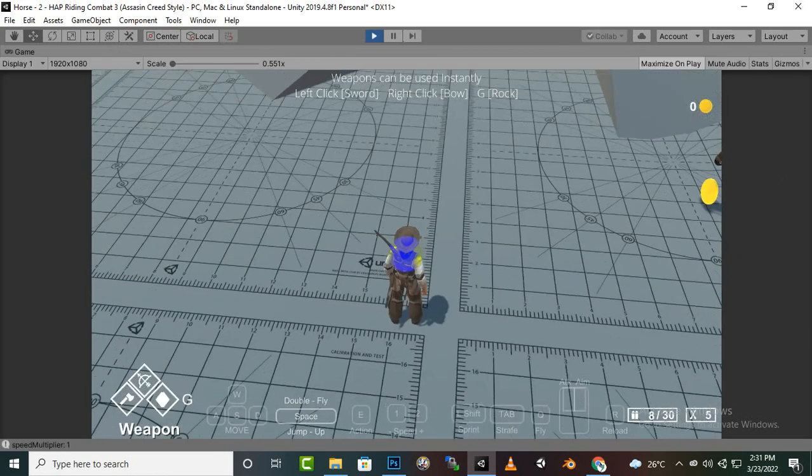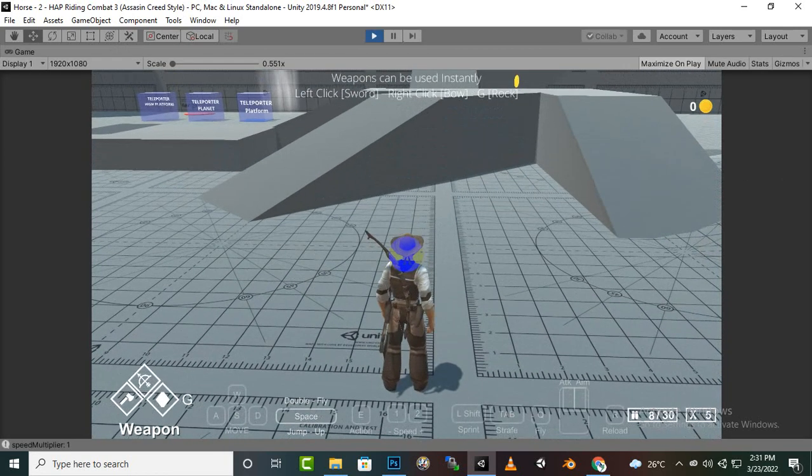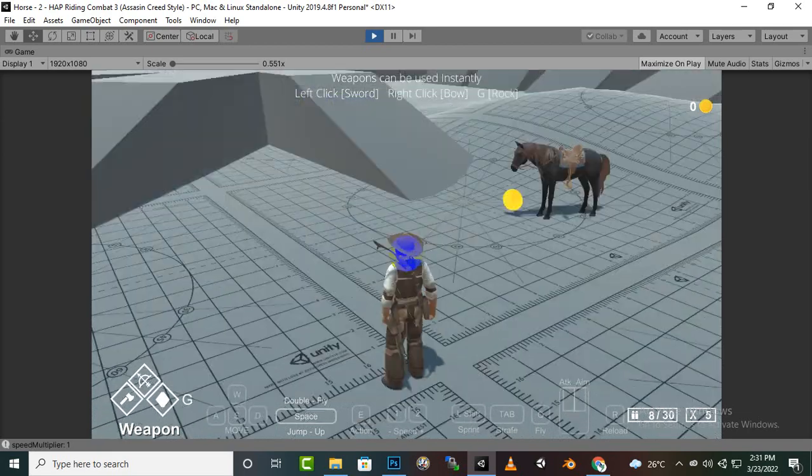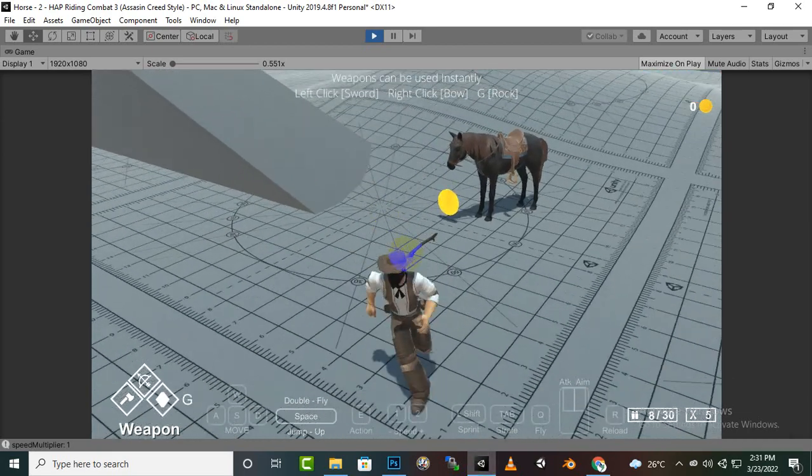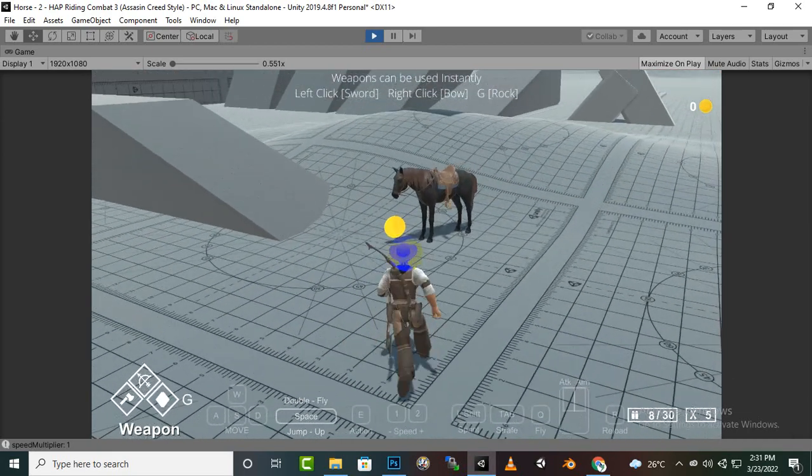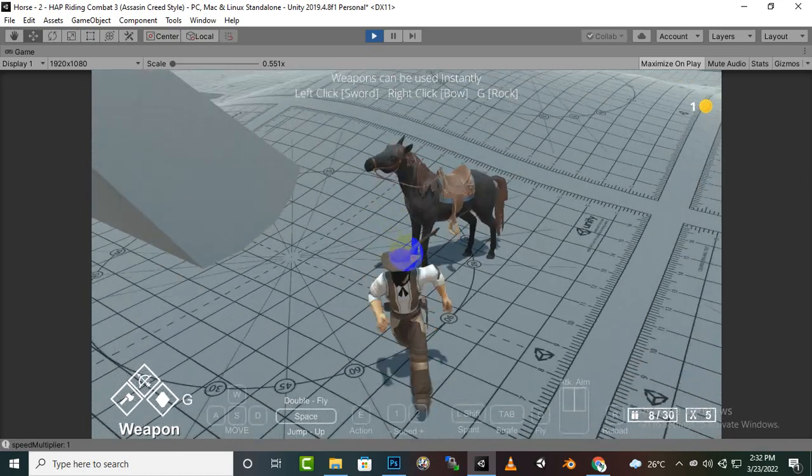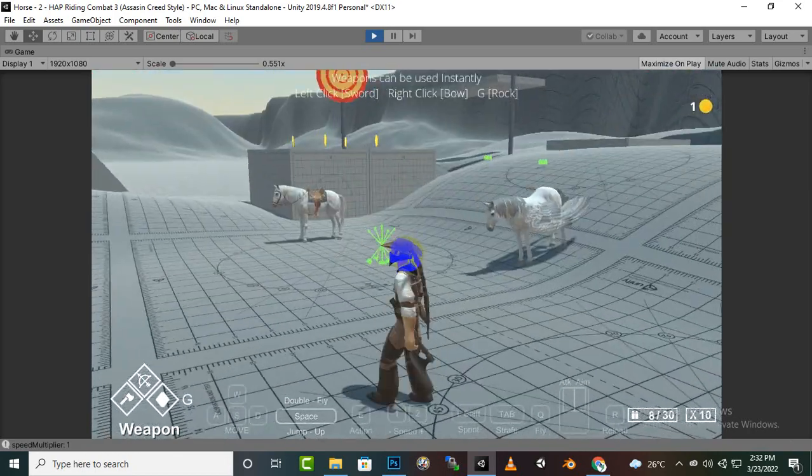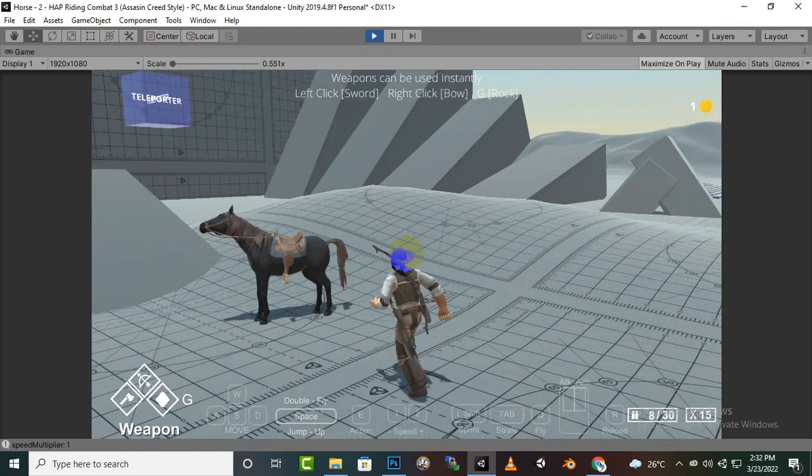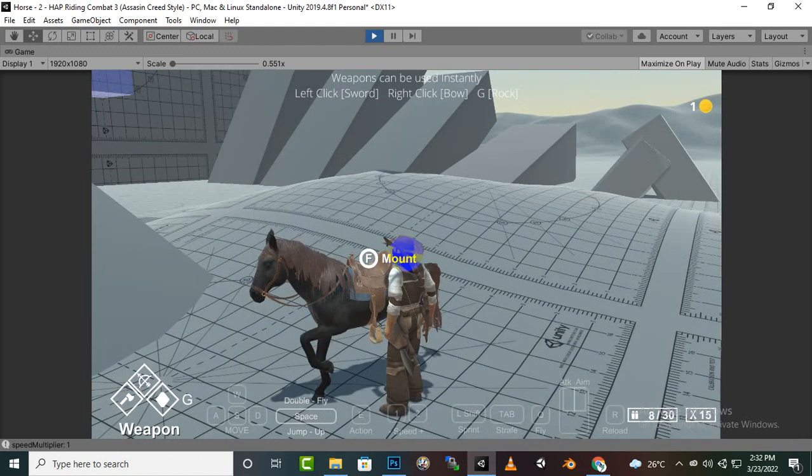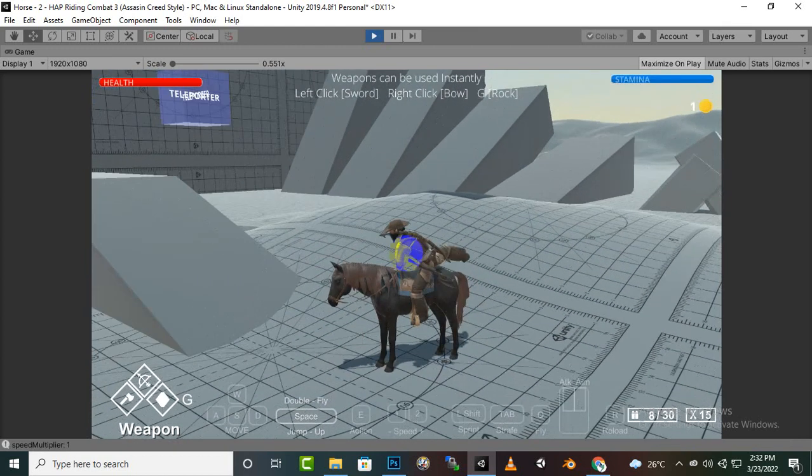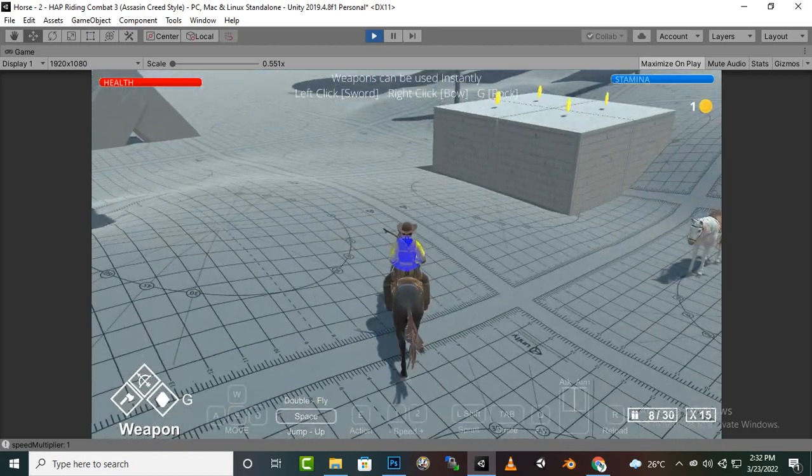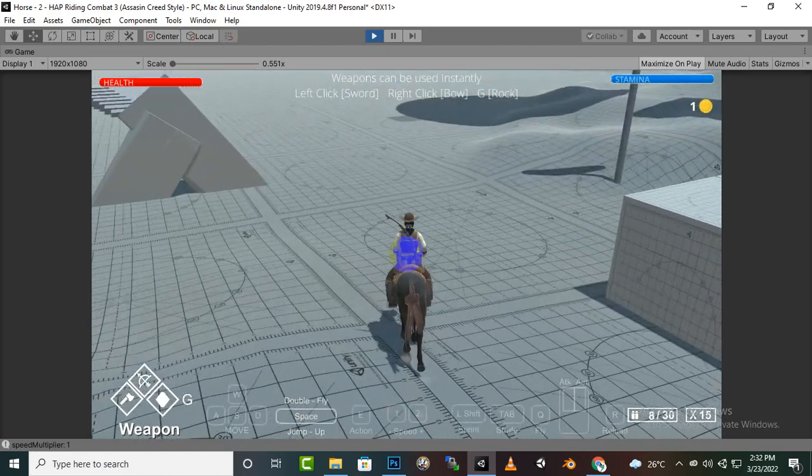You can see that this is our player. We can move with W, A, S, D and we can get the coins as well. There are different type of horses. We can mount the horse with F key and now we can move with our horse.